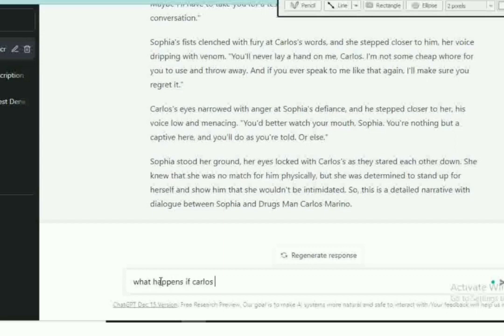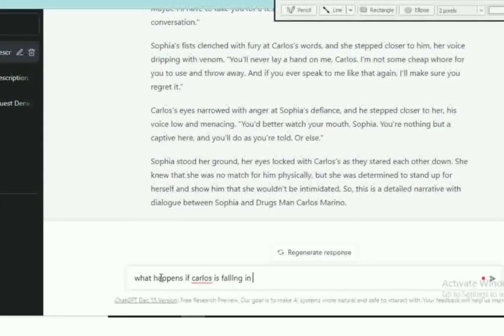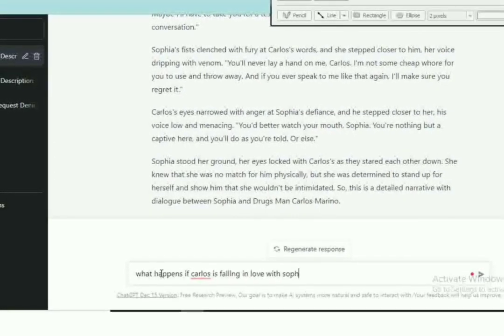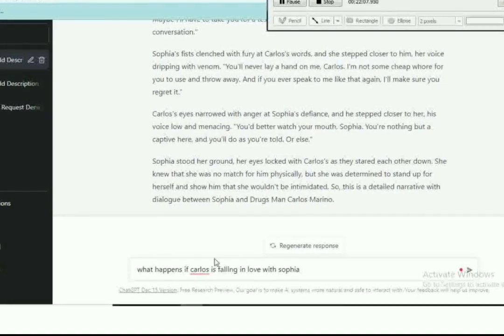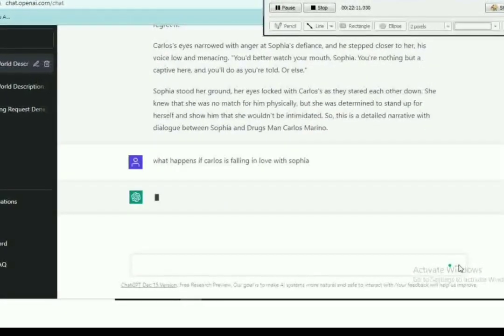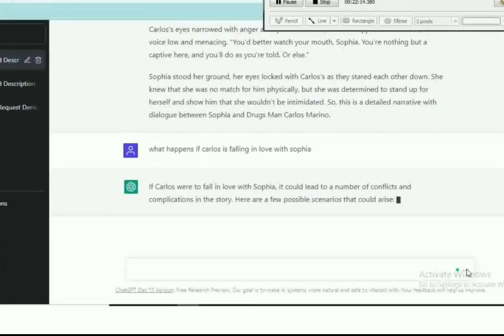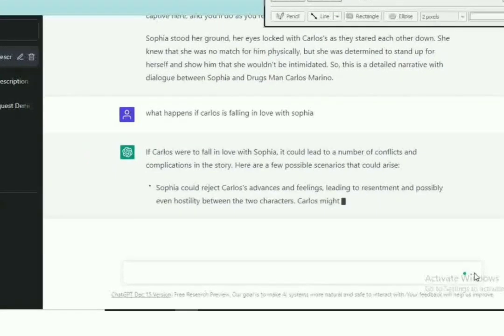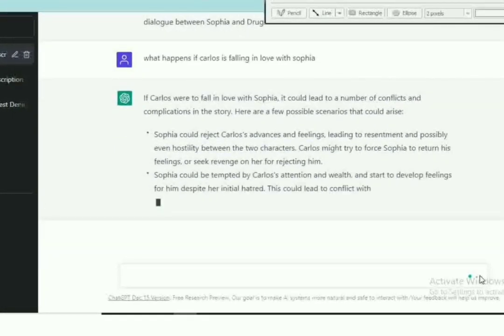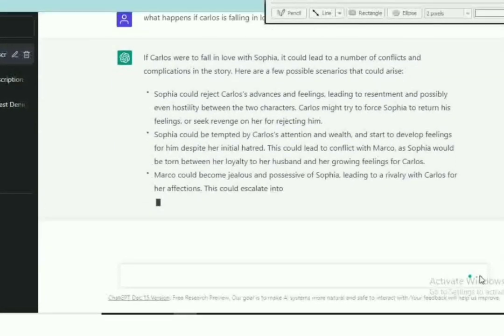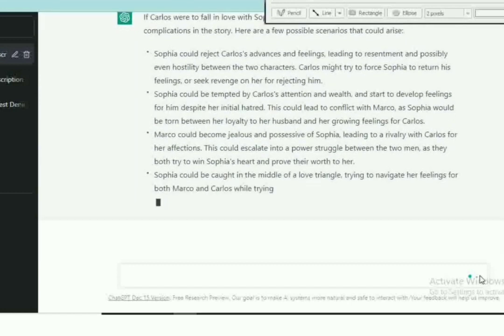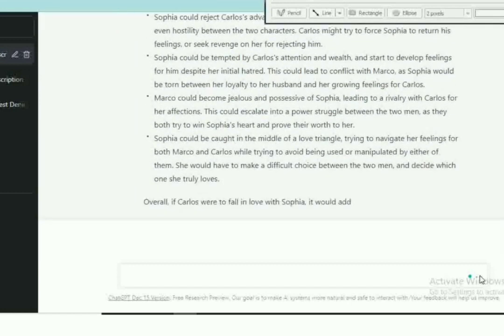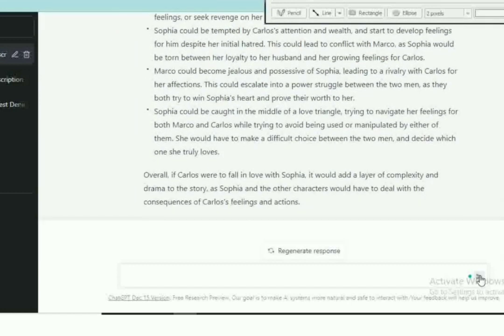But anyway, let's have some drama. So let's see what happens if Carlos is falling in love with Sophia. And we're still in the chapters, it's not in the plot, but let's see what happens.